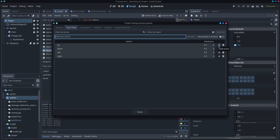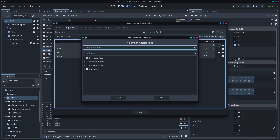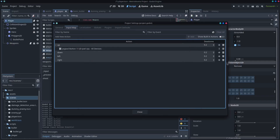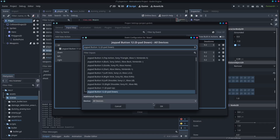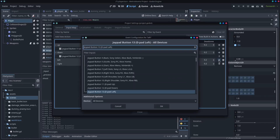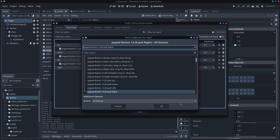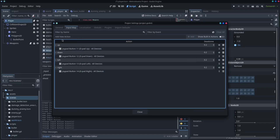You just come over here and go add event, and it's listening for an event. I've got my controller here. I press up, it says joypad 11, D-pad up. And then same for down, left, and right, and so on and so forth for every single button you have.